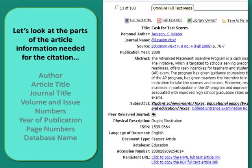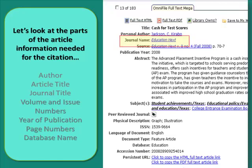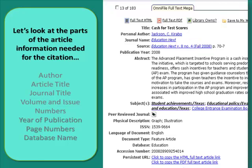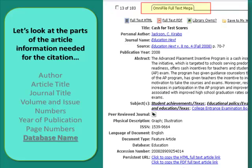Let's now take a look back at the article record from the database to view the parts that match up with the needed information for your works cited entry. First, you have the author. Next, you have the article title, the journal title, the volume and issue numbers, the year of publication — you would just put 2008 and leave out 'fall' — the complete page numbers, and finally the database name.